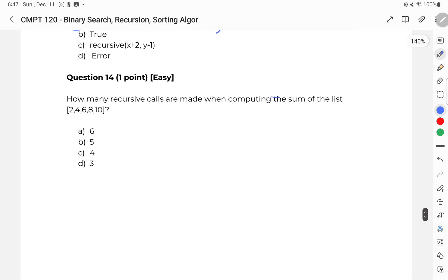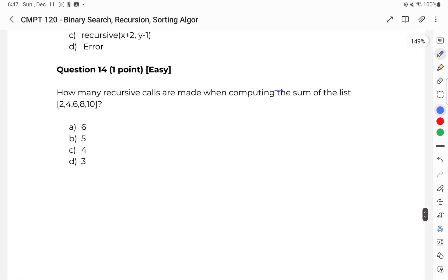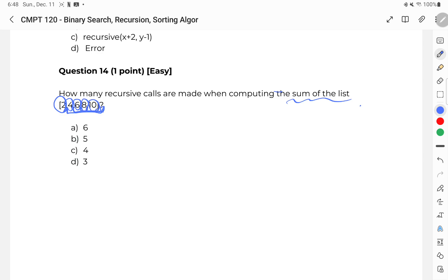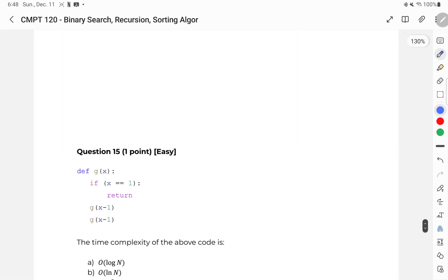Question fourteen: how many recursive calls are made when completing the sum of a list recursively? We take the current element and then find the sum of the remaining elements: one call, two calls, three calls, four calls, and finally five. So our answer is B, or five.